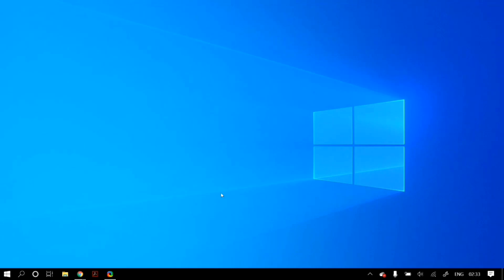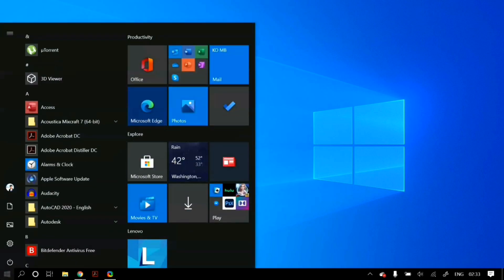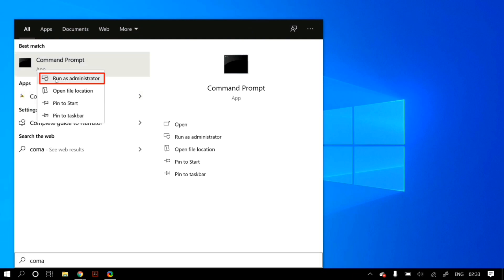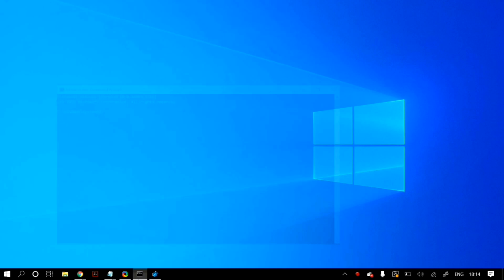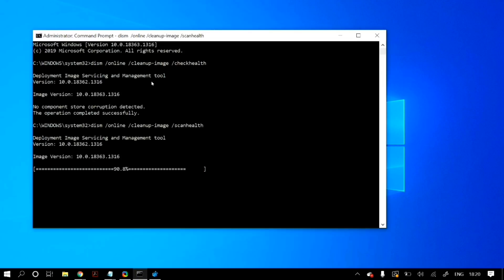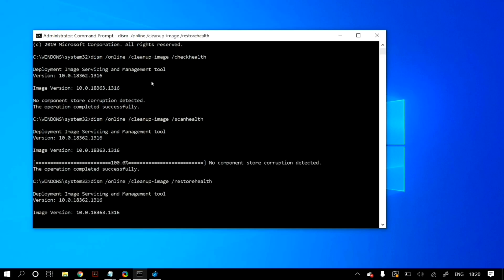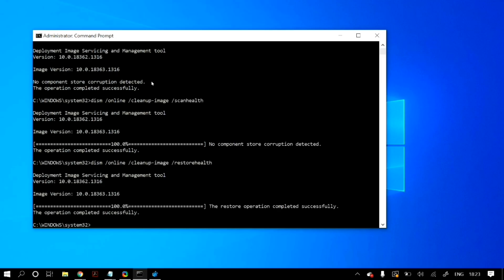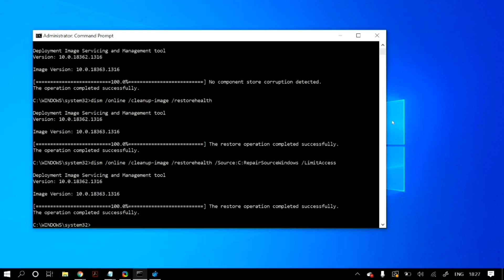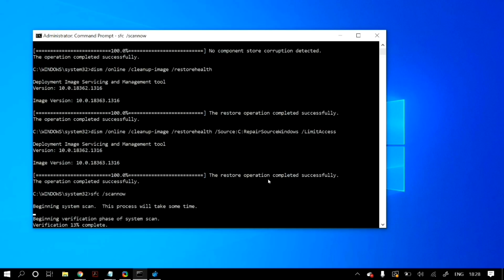Open Command Prompt as an administrator — search for Command Prompt in Windows Search, right-click it, and run as administrator. Type in the DISM commands and the 'sfc /scannow' command. I'll link these commands in the description below. What these commands do is scan your PC for missing or corrupted files and automatically download them from the internet. After running all the commands, restart your PC to check whether the problem is fixed.